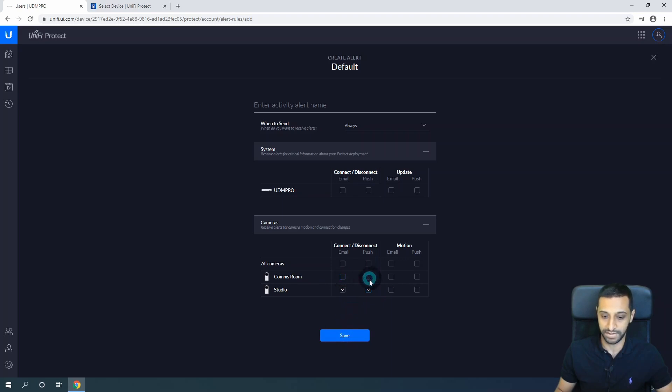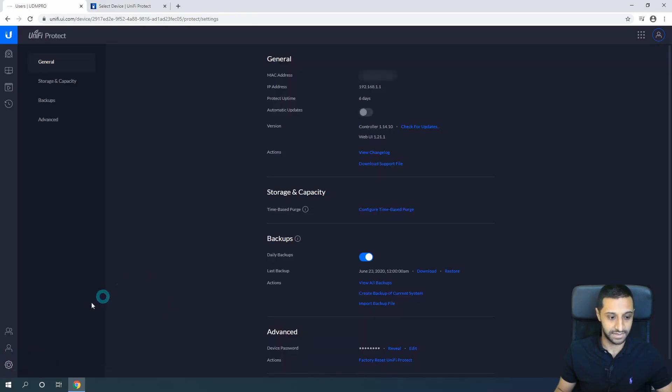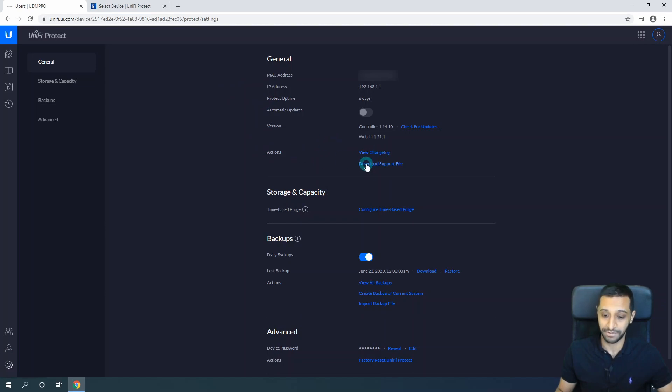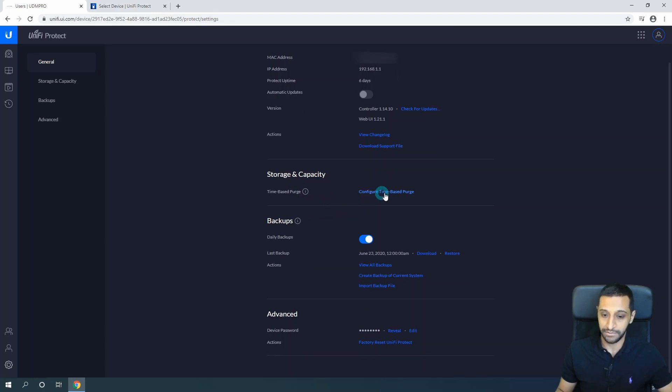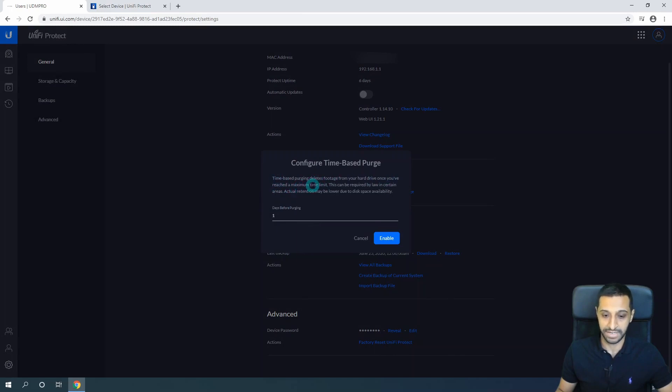Lastly, let's look at Settings. On the settings, it's fairly simple. You have the MAC address, IP, uptime, what the version is, any change logs. Again we have the download of the support file, so if there's any further troubleshooting that needs to be done you can find that through here. You can configure time-based purge - so time-based footage deletes footage from your hard drive once it's reached a maximum time limit. We can say after one day, start purging all the data.